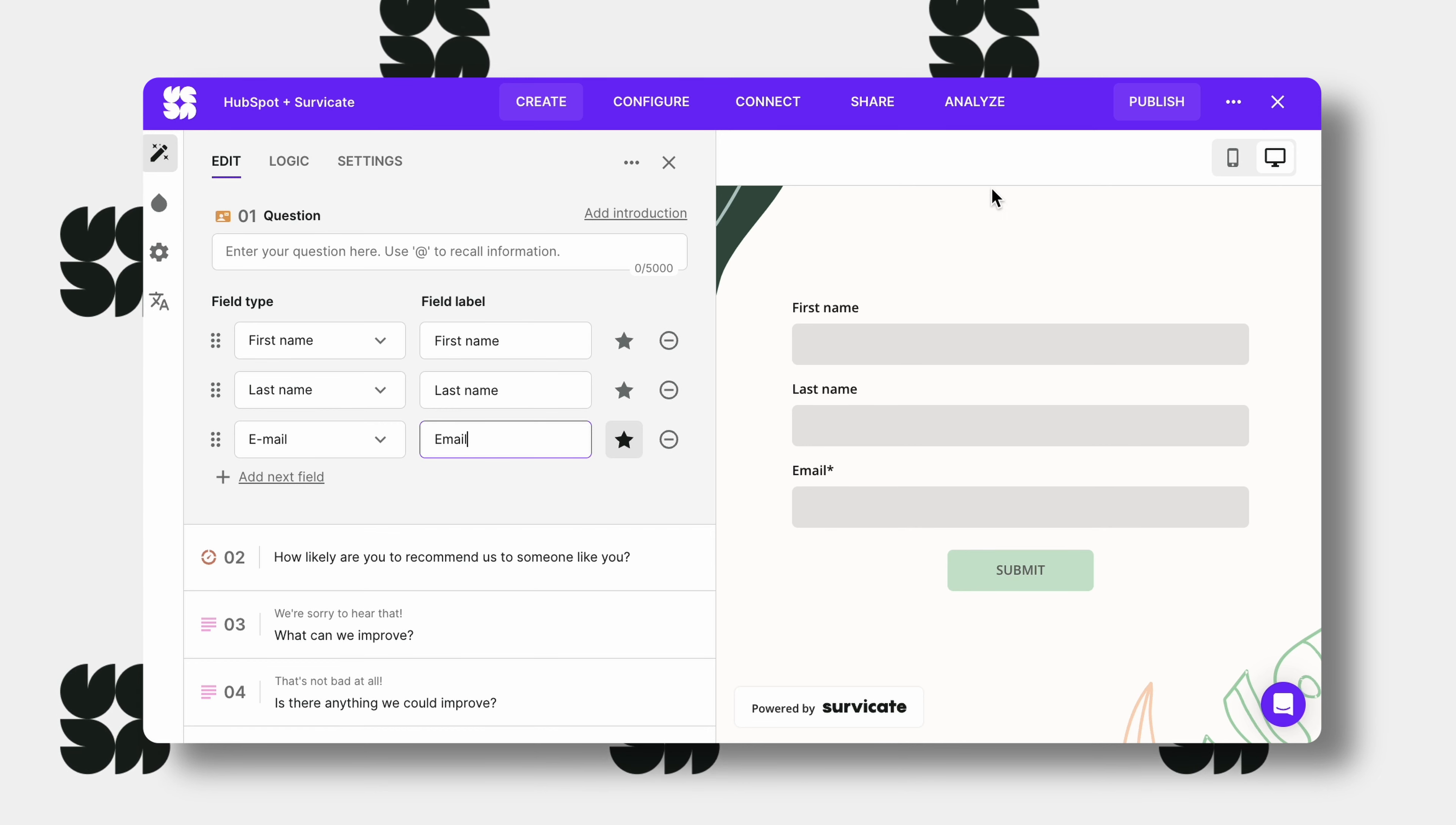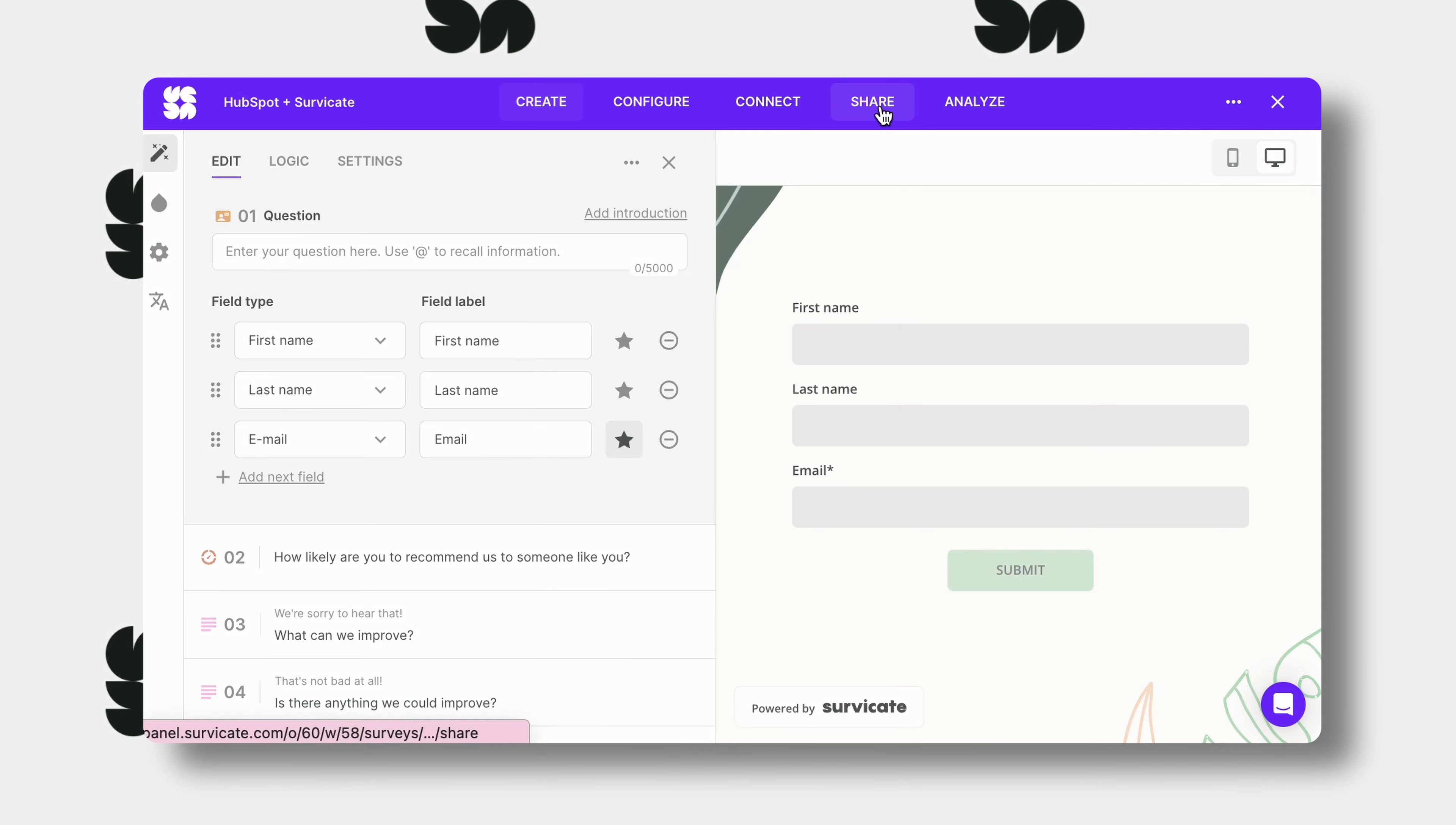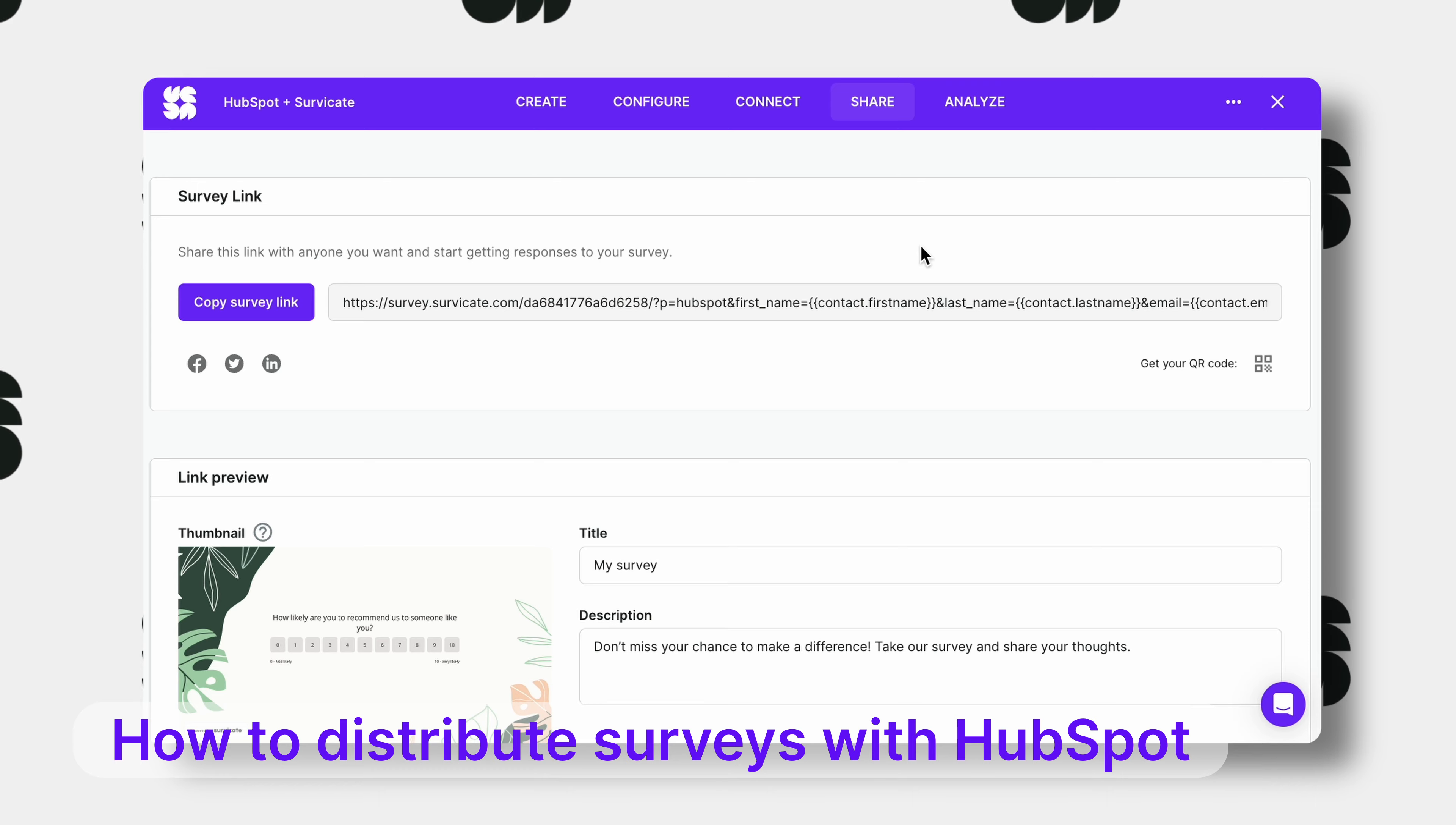Once you are sure your survey and integration are set up the way you want them, it's time to send your survey to real respondents. Go to the share tab. Here you'll have a direct link to your survey.